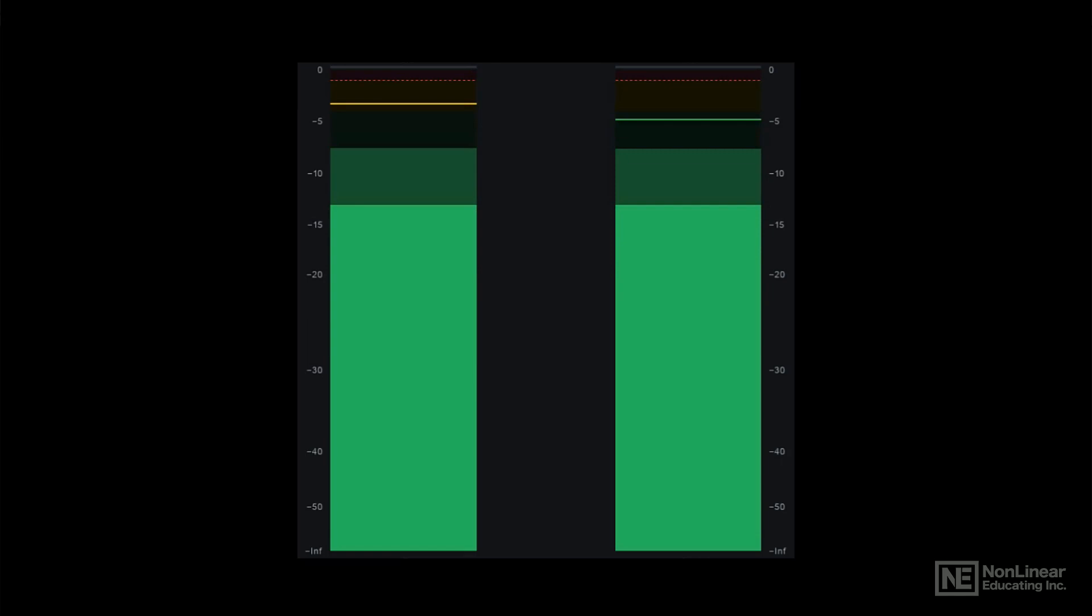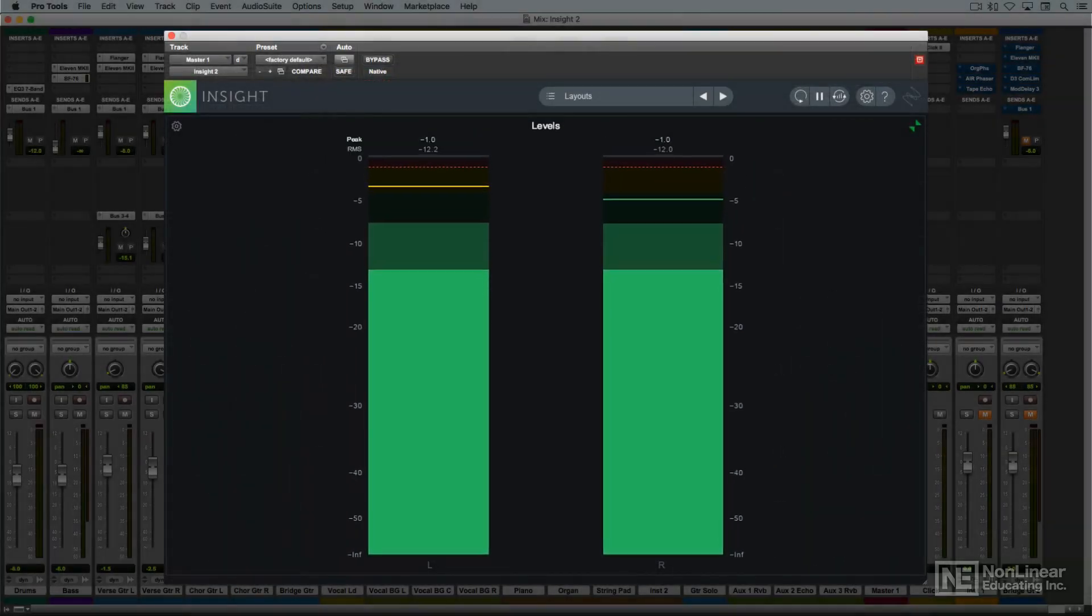Insight 2's basic level meter combines average RMS and peak readings.